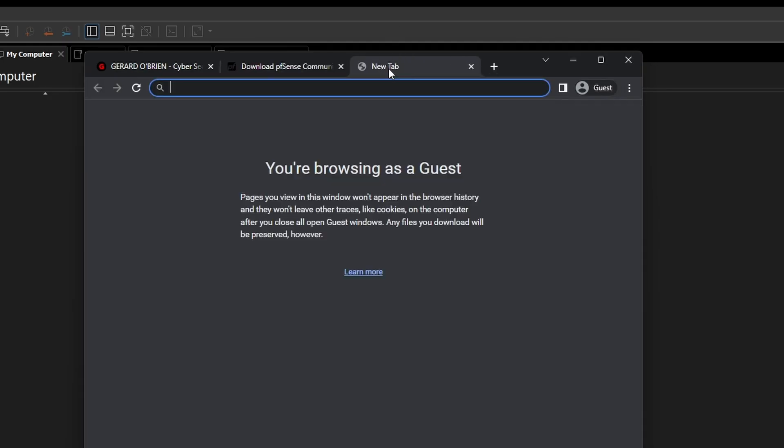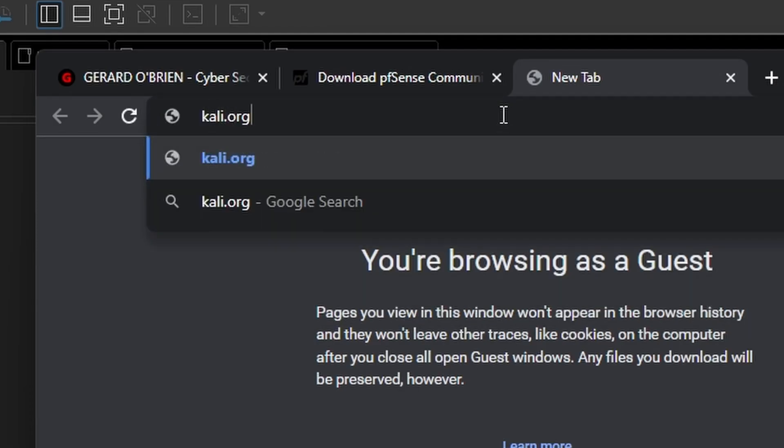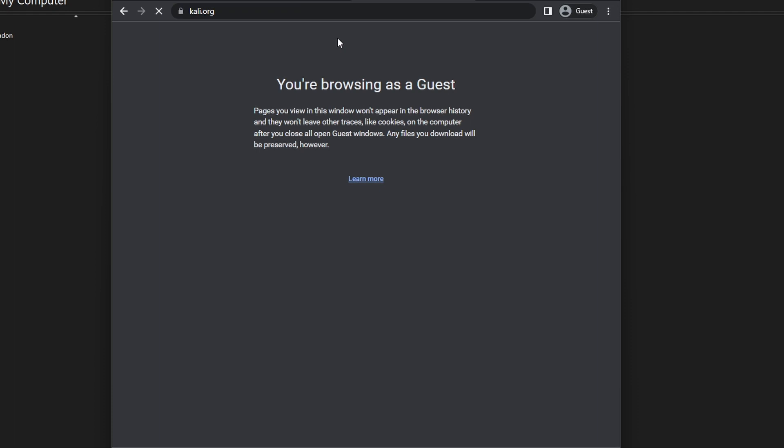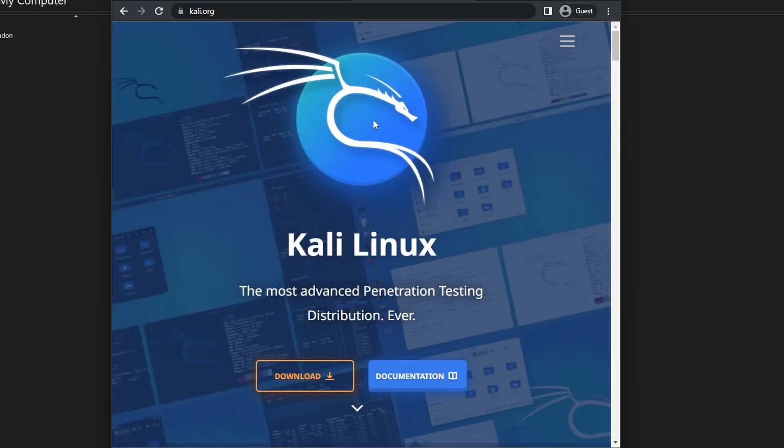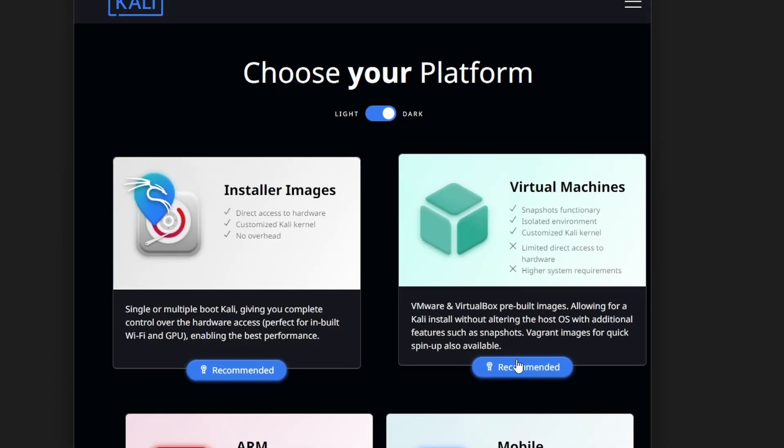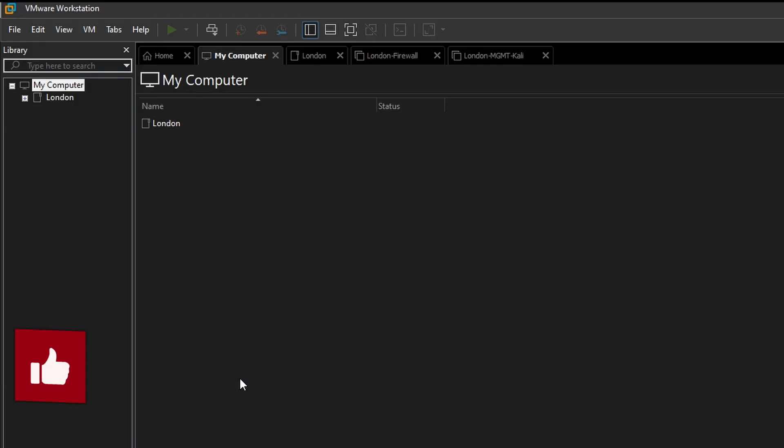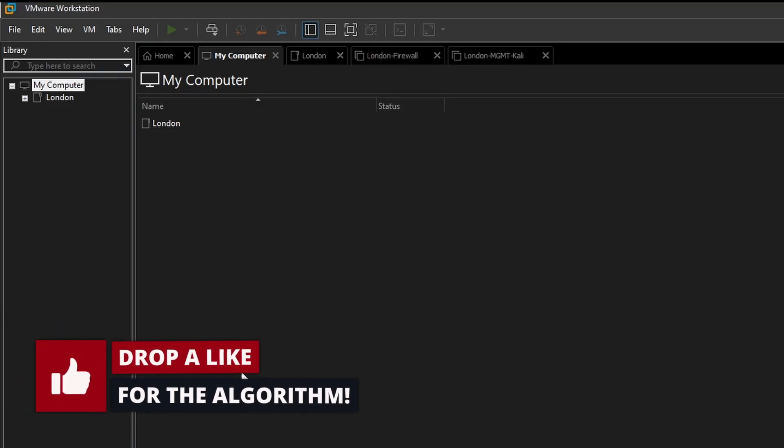The next thing we need to do is go to Kali.org. I'm going to download the VMware image, so I can download virtual machines VMware 64. I'm going to hit this one.